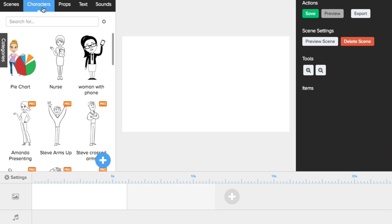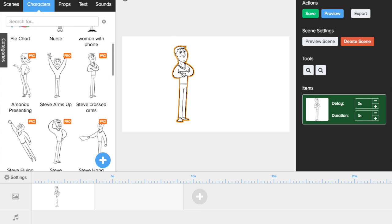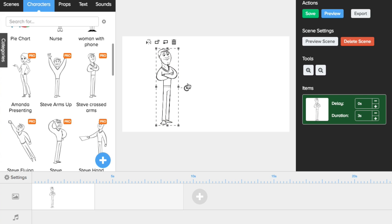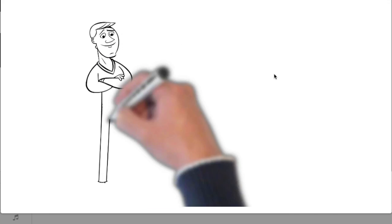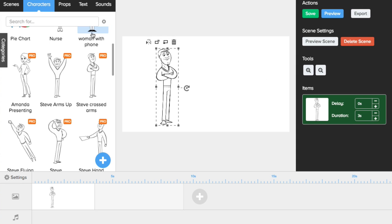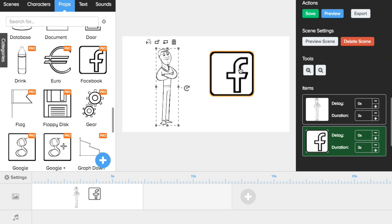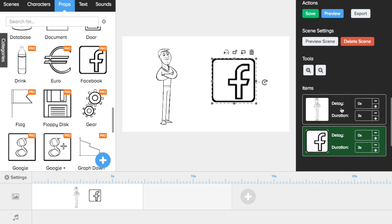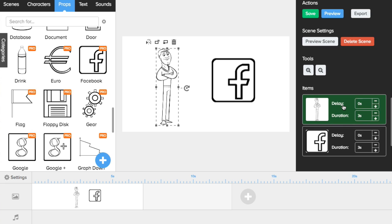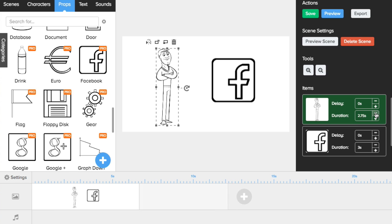Let's add Steve cross-armed and quickly show you what happens. When you click on a character, you can rotate him, flip it one side or the other, or remove it. Let's do a quick preview to show you what this looks like. He went away because I have two scenes in my movie so far. Let me drag a prop on as well — Steve likes Facebook, so we'll throw that on there. Over here it's added this to my items list. For each animation, you can set a delay and a duration, so if you want Steve to animate a little longer or shorter, you can adjust that for each animation placed on your screen.